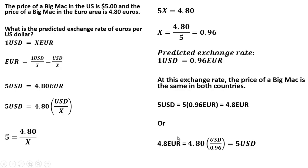Or 4.8 euros—what's a euro? U.S. dollar over X, where X is 0.96—4.8 euros is equivalent to 5 U.S. dollars.